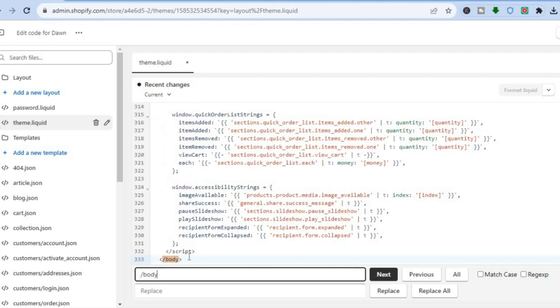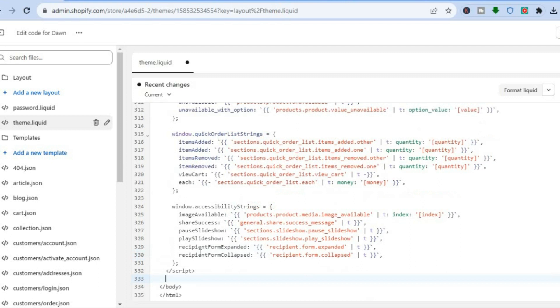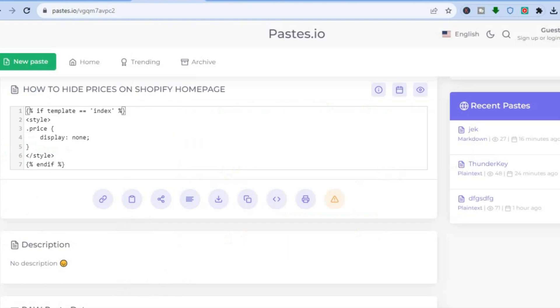Once you have done that and you have found body in the text right here, you are going to tap right above it and then you are going to press down on enter. In this blank line, I want you to copy and paste the code that I will be leaving a link to in the description.